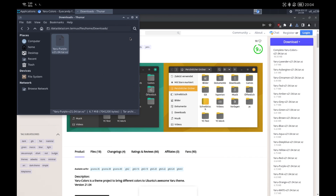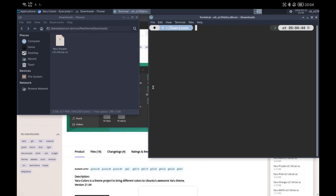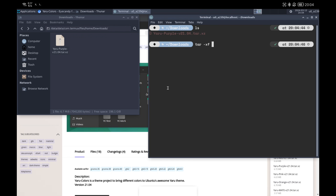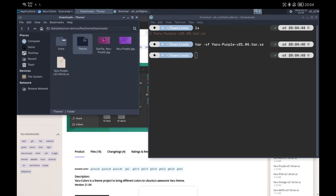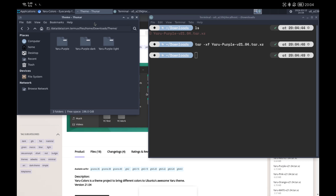Once downloaded, we only have to unzip the file. I show you how to do it from the terminal in a more comfortable way. We open a terminal from the file explorer, unzip the file, and copy the folders. The theme folders have to be pasted into the folder .themes. If it does not exist, you will have to create it yourself.